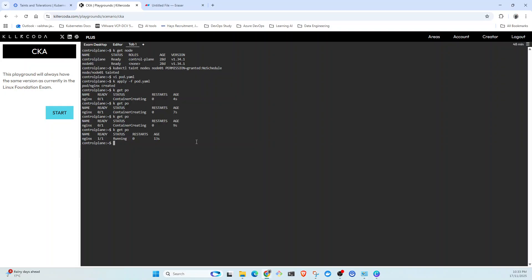How we can verify that? We're going to create another pod, for example. Let's create another pod: kubectl run failure --image=nginx.